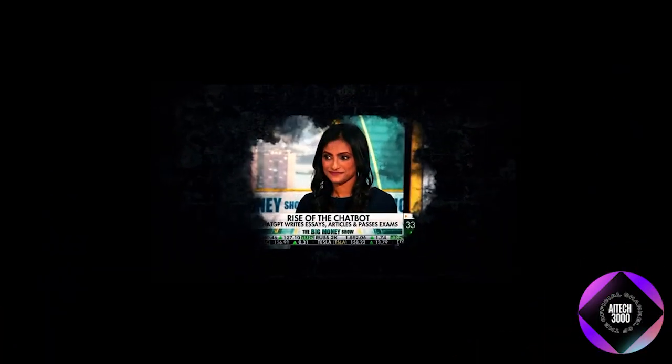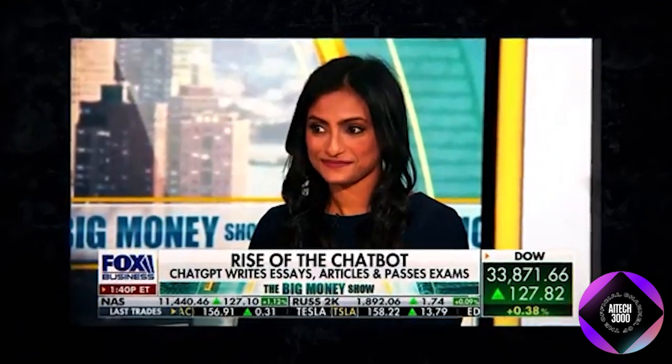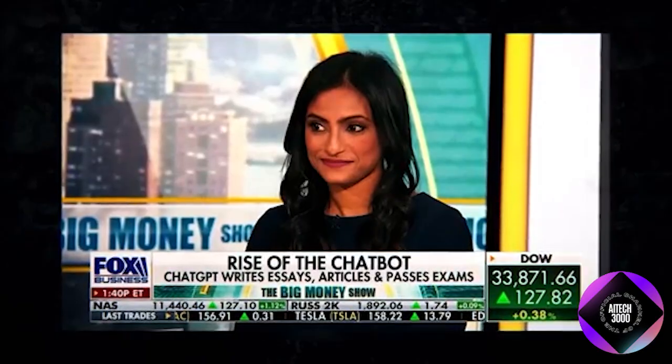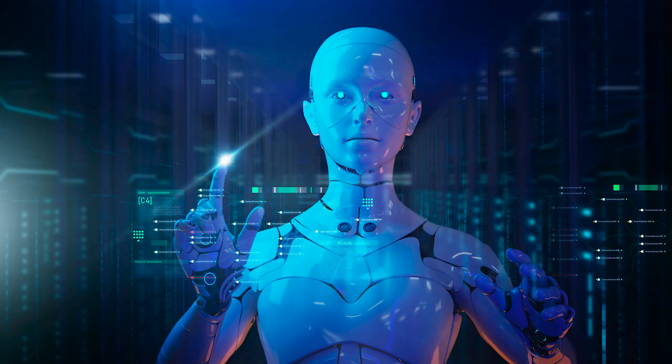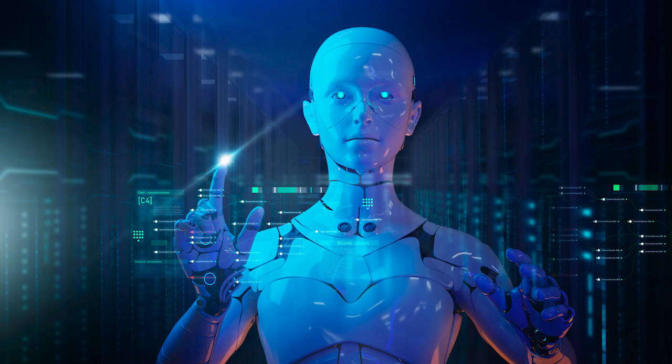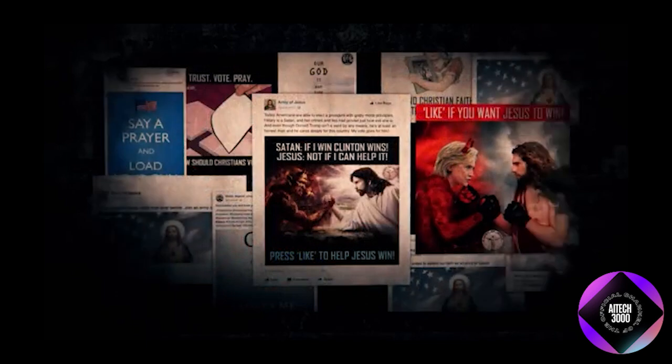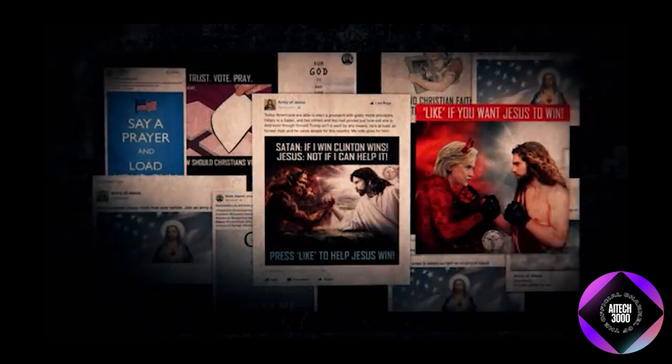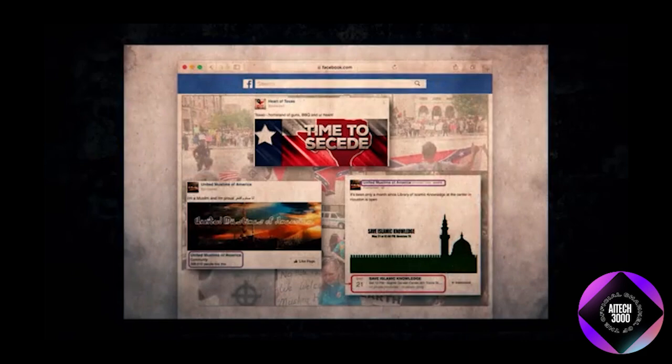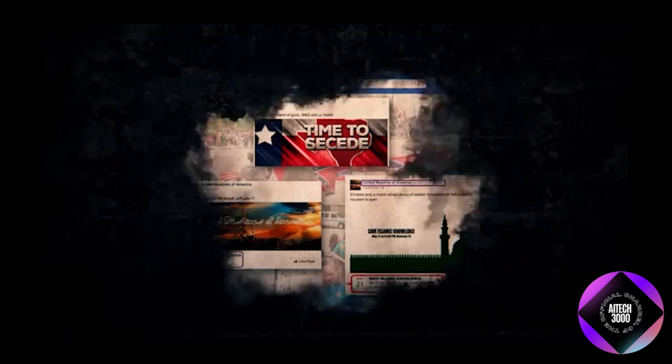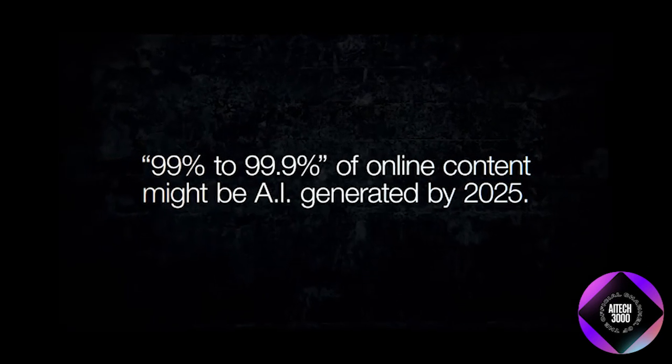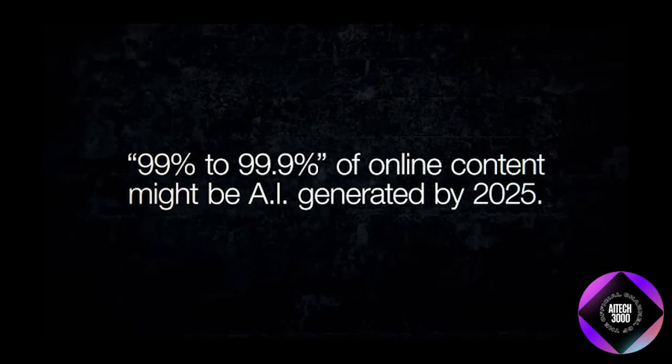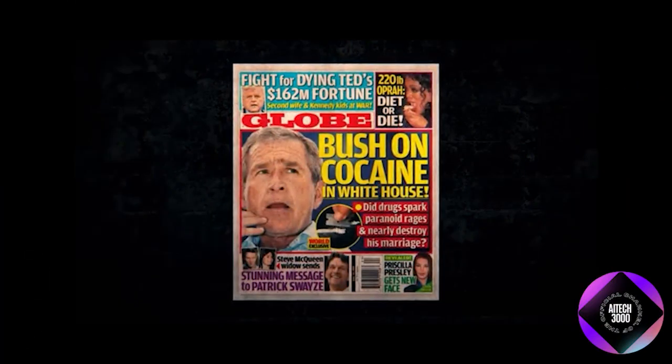The public release of ChatGPT was a watershed moment and not a positive one. Its rapid adoption created significant economic incentives for all knowledge-based industries to incorporate generative AI, accelerating the technology and enabling anyone to create vast amounts of lifeless digital content for almost nothing. According to Timothy Shoup of the Copenhagen Institute for Future Studies, in a scenario where ChatGPT becomes widespread, the internet would be unrecognizable. He predicts that by 2025, 99 to 99.9% of online content might be AI-generated. Unfortunately, we are already living in this scenario.